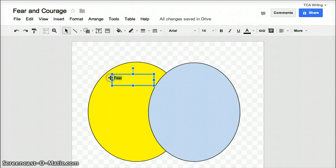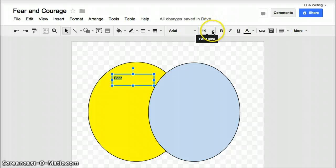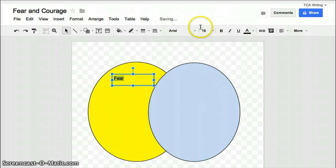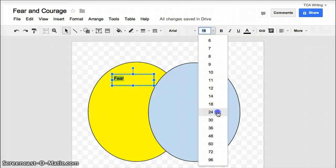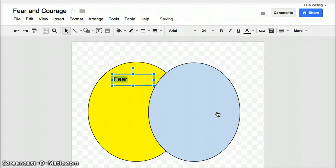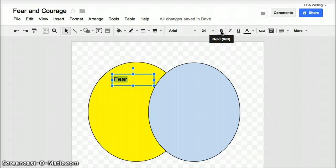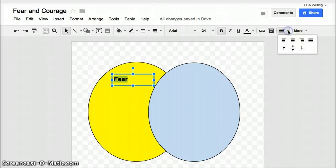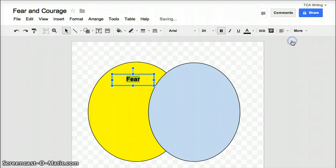And I can even make this a little bit bigger if I want to by highlighting the word Fear and then clicking on the font size and making it a little bit bigger. I think I'll even go bigger than that so it stands out. And I'd like to make it in bold so it stands out. And if you want to center it, you can just go over here to the alignment key and then center it to the middle of your circle.